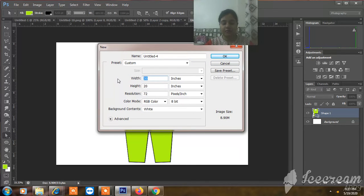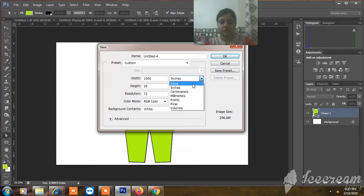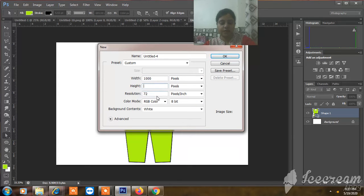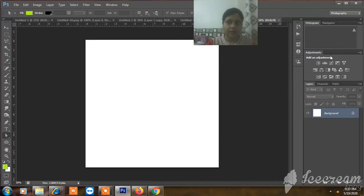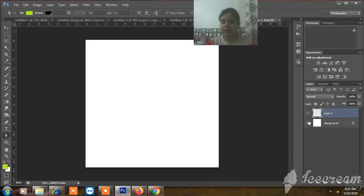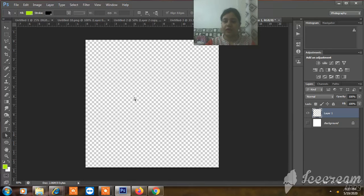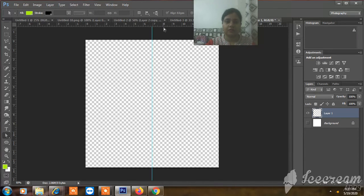We will do 1000 pixels by 1000 pixels. We will close the background and take two guides.